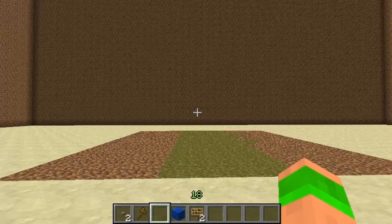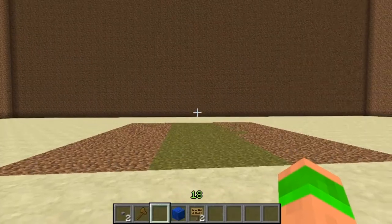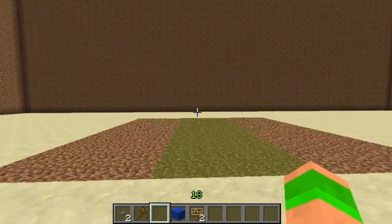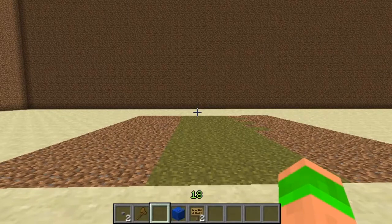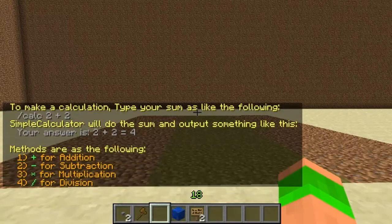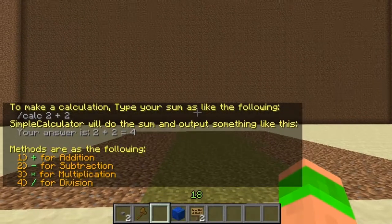Hey guys and welcome. This Minecraft tutorial is on the plugin Simple Calculator. Basically it's for all them times that you want to use a calculator on Minecraft but you don't have one. So it's slash calc help and it just shows you all the commands.